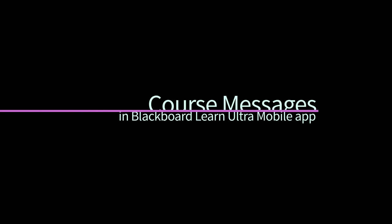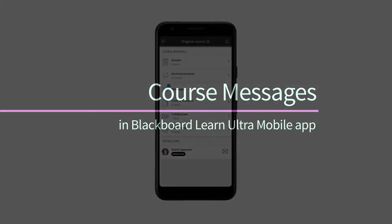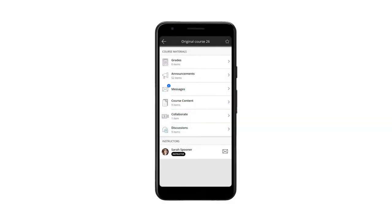As an instructor or student, you can send and receive messages from other students or instructors in a simple and easy way.